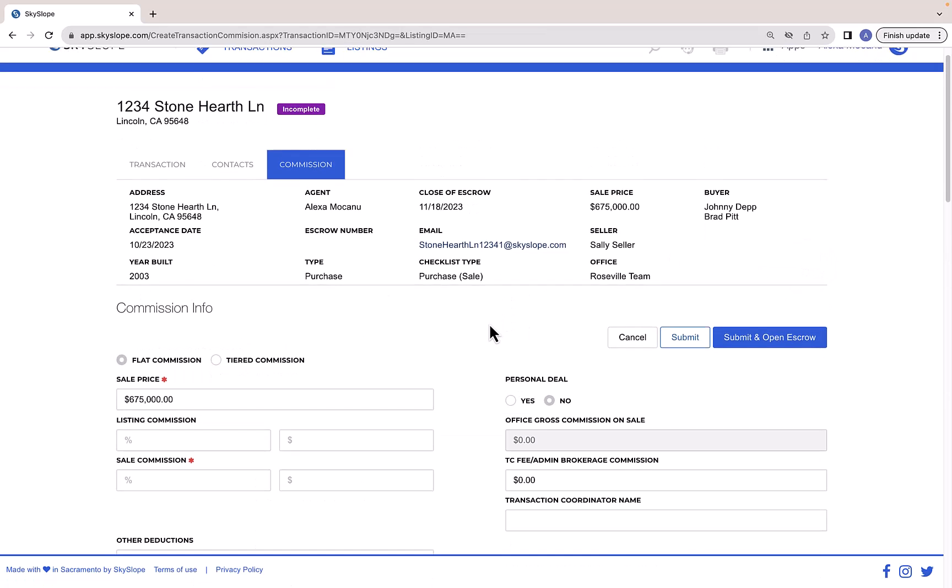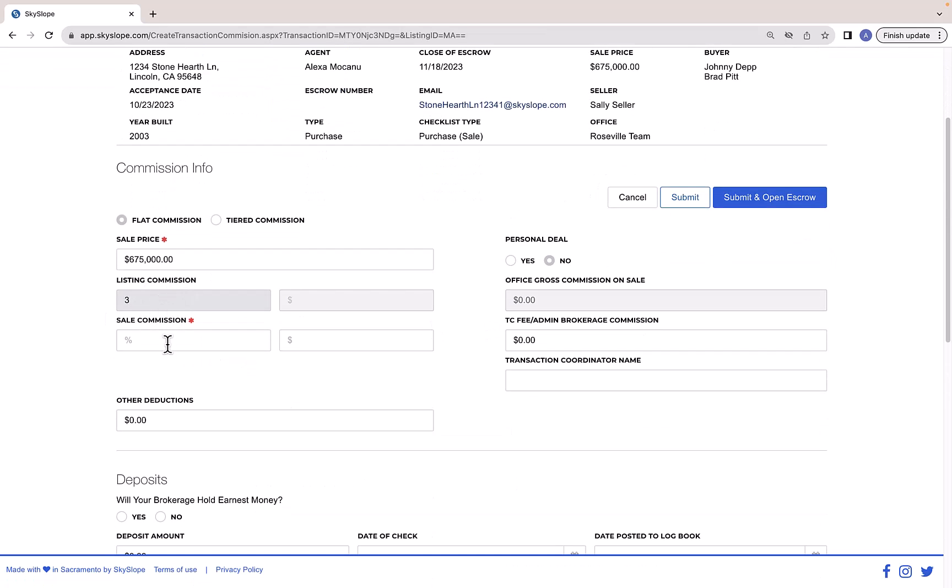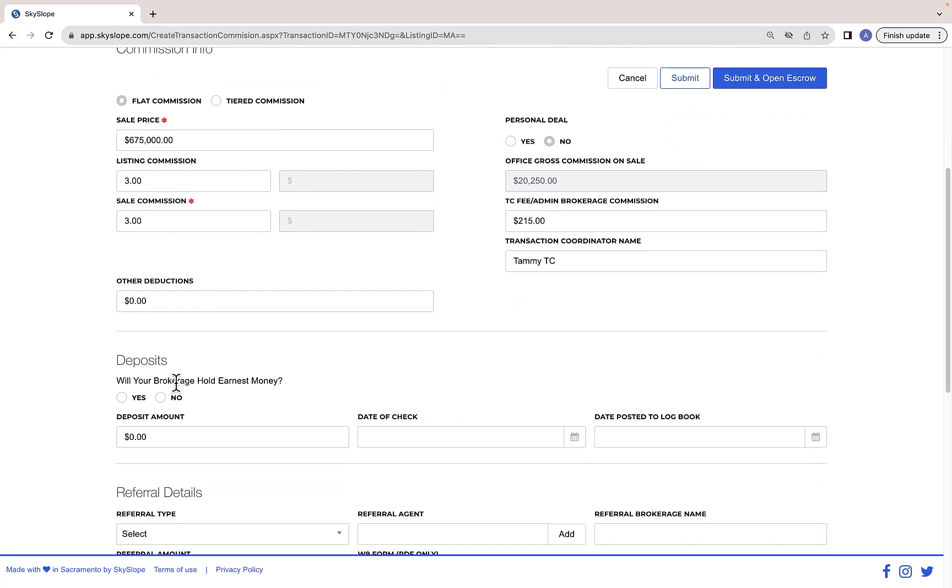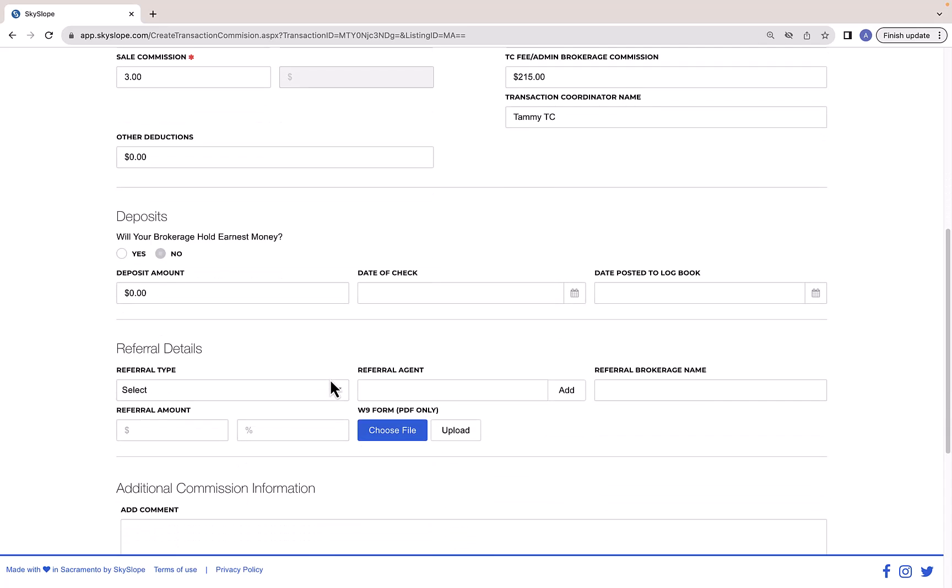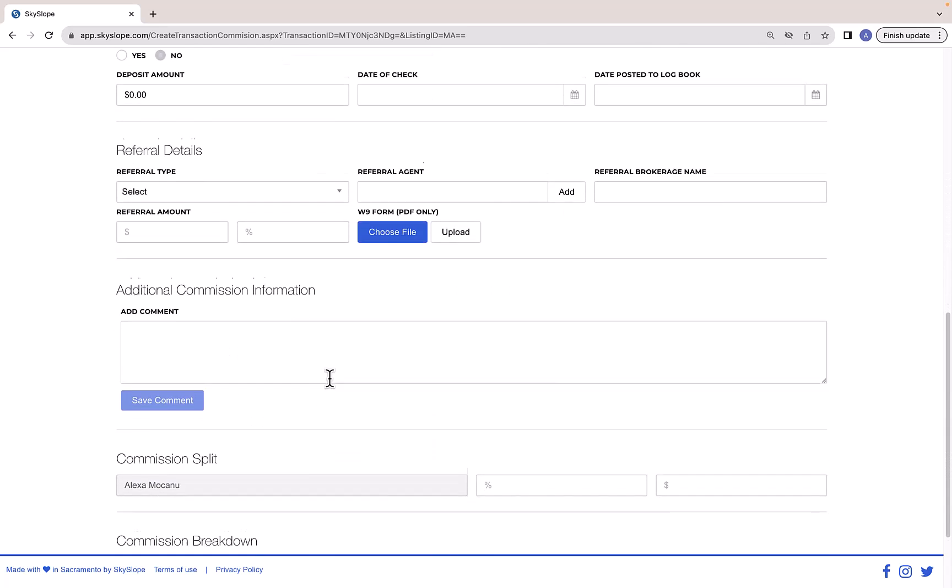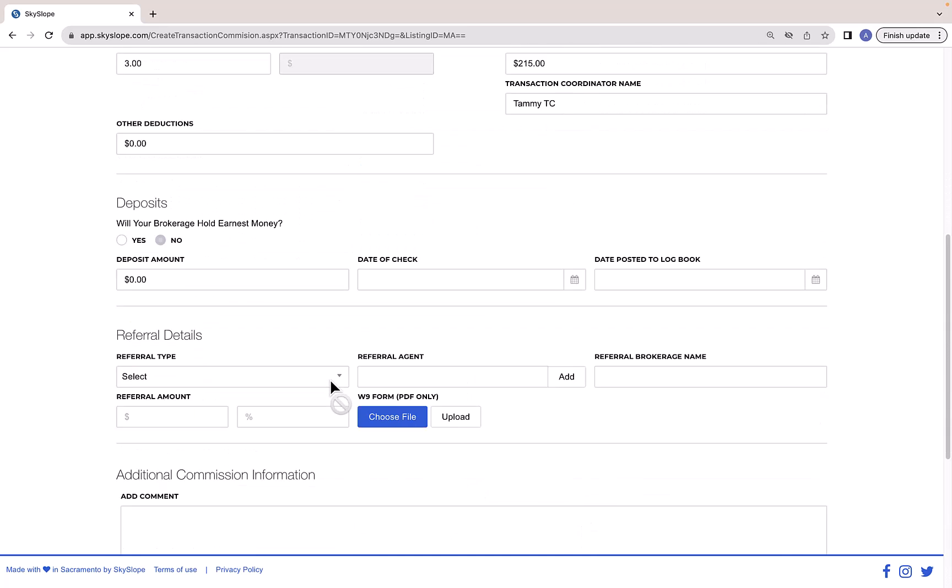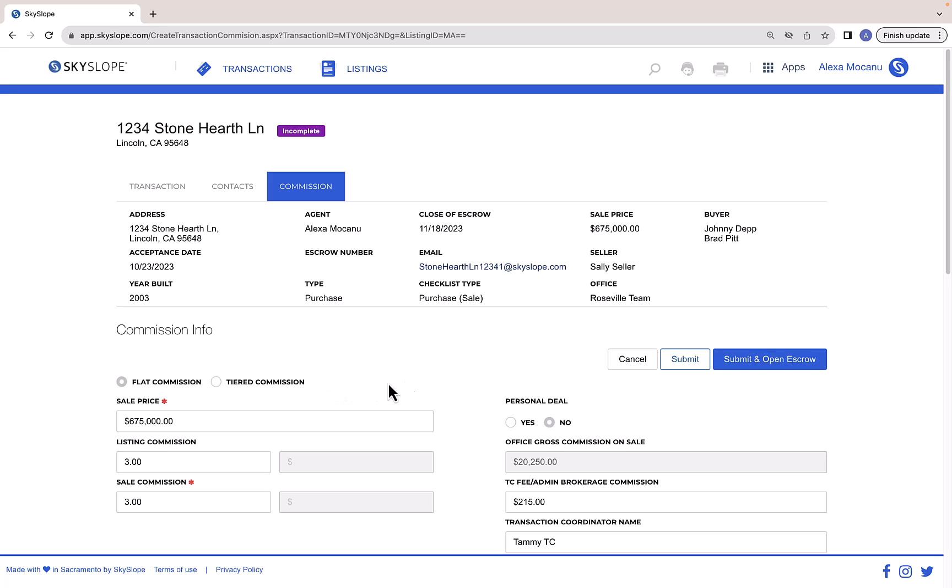And now we're on the Commission tab, which is the final page of information needed to create your transaction file. Here you will enter all of the relevant commission details, such as the commission amount for each side, any TC or admin fees, as well as any commission splits. Once you've entered all of that information, click Submit to create your file.